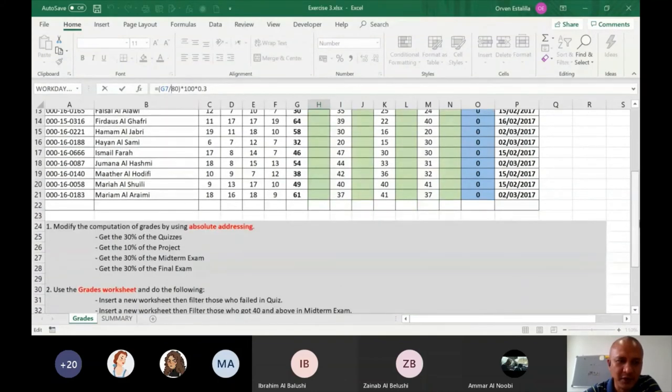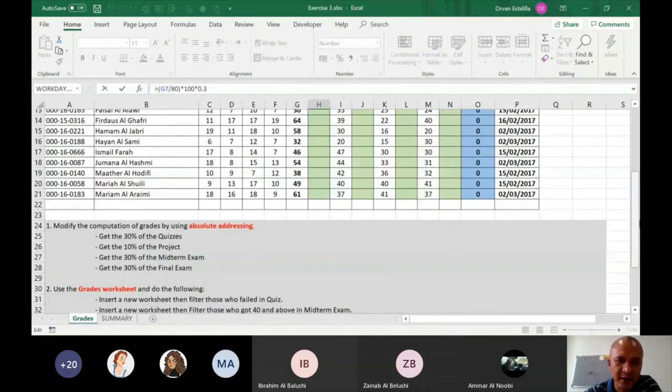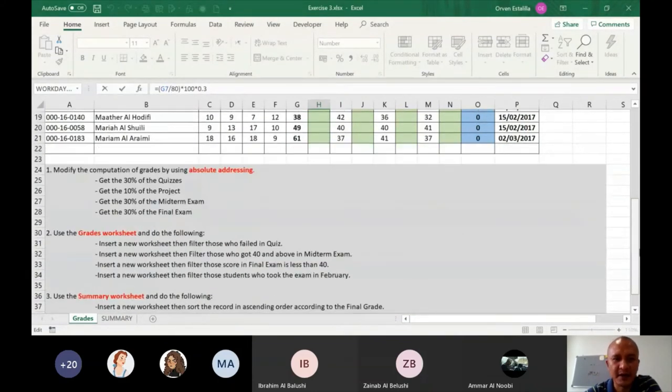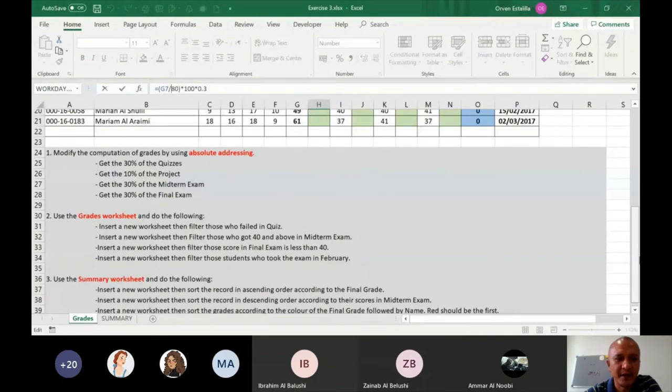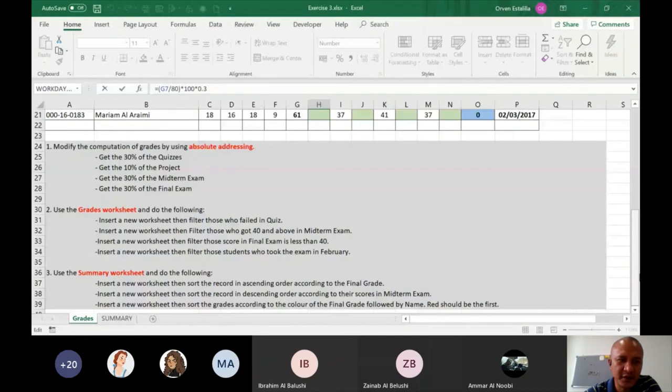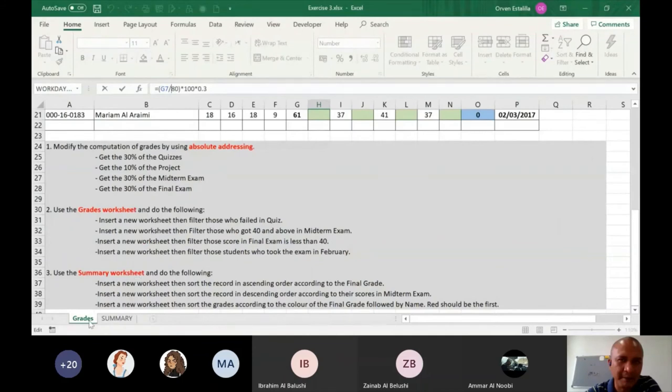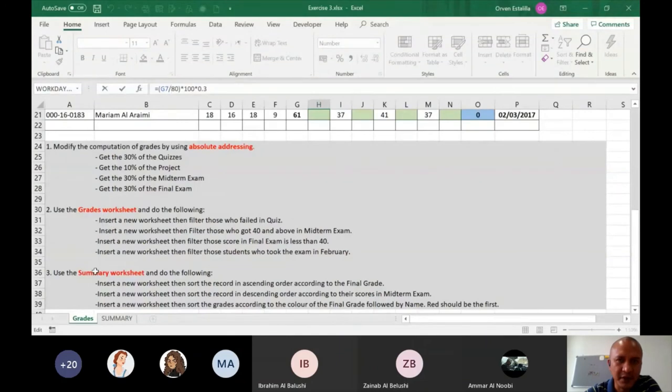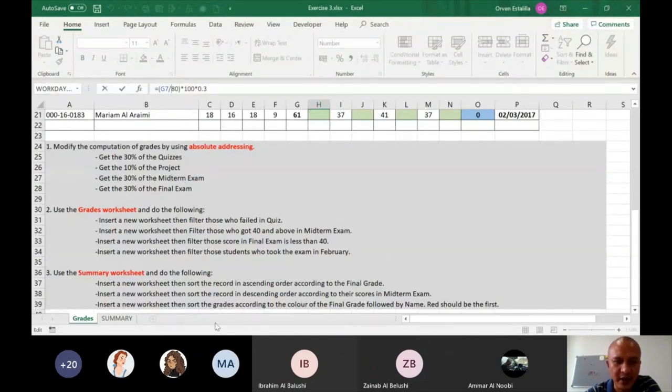Do that for the quizzes, the project, the midterm exam, the final exam. And then for number 2 and number 3, you have to add 1, 2, 3, 4 worksheets by copying the grades worksheet, and another 3, 1, 2, 3 for the summary worksheet. So a total of 7 additional worksheets. So I have to see that here.